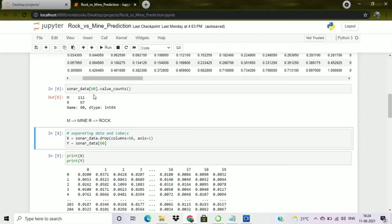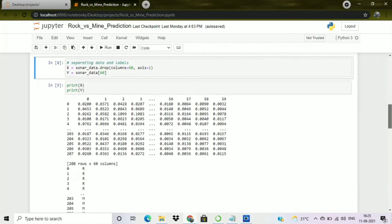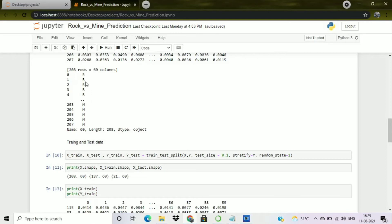Using value_counts(), we can see there are 111 mines and 97 rocks in the dataset. Next, we separate the data and labels — I create variables X and Y. For X, I drop column 60 (the label column) using sonar_data.drop() with axis=1. Y stores only that label column containing the R and M values. After dropping, X now has 60 columns.